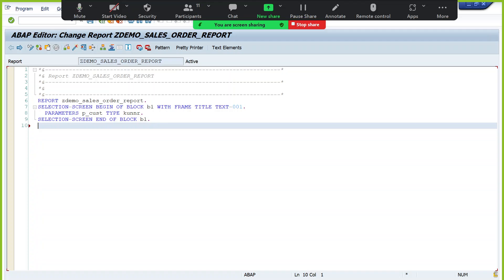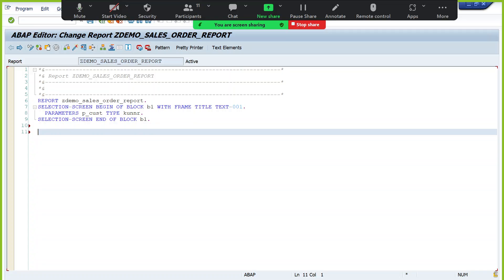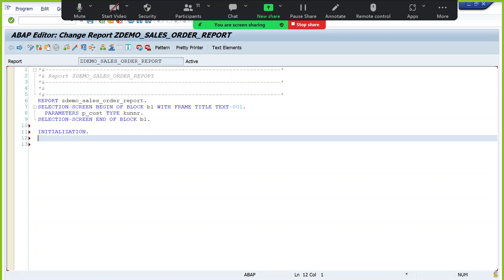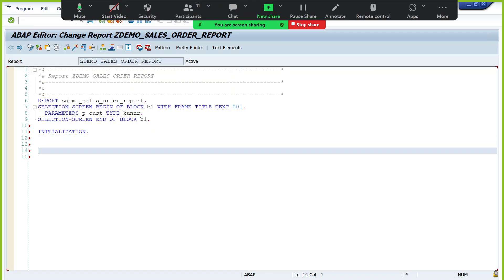The first step is completed and working properly — then only go to the second step. Do we need to populate any default values? In the initialization event we don't want to pass any default values here. What is the next step? Validation of the selection screen inputs. The event to use is AT SELECTION-SCREEN ON P underscore customer.